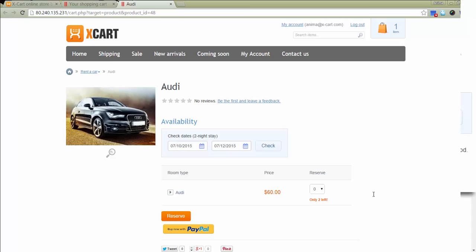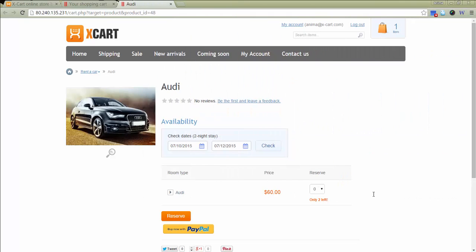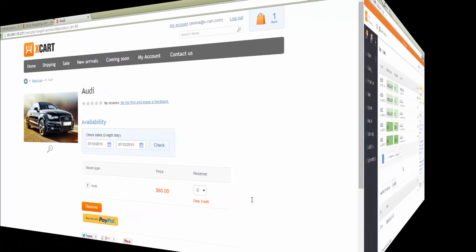With no cars available, a customer will see a corresponding notice. When a customer is ready to pay for the reservation, he should check out in a regular manner.